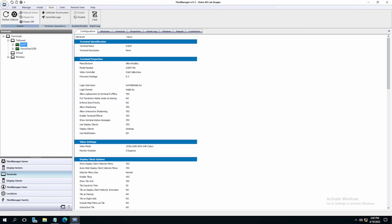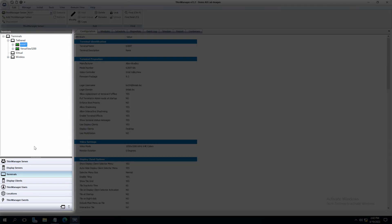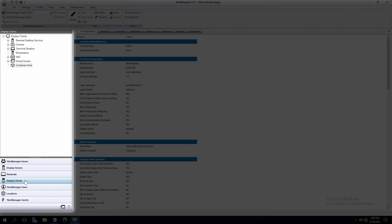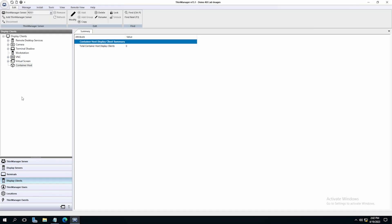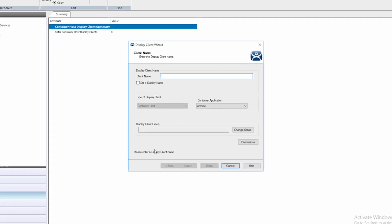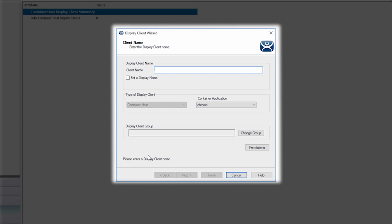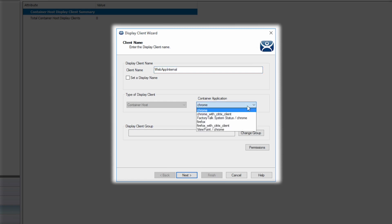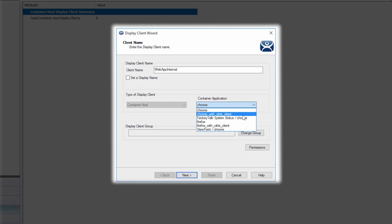Now that the terminal is rebooted, we can create our Container Display Client. Again, on the left side tree pane, click on Display Clients. Right click on Container Host and select Add Display Client. This will open the Display Client Wizard. Start by giving a name to your Display Client. I'm going to name mine Web App Internal. You will also choose your container application. You can see we have a handful of container types depending on your application.